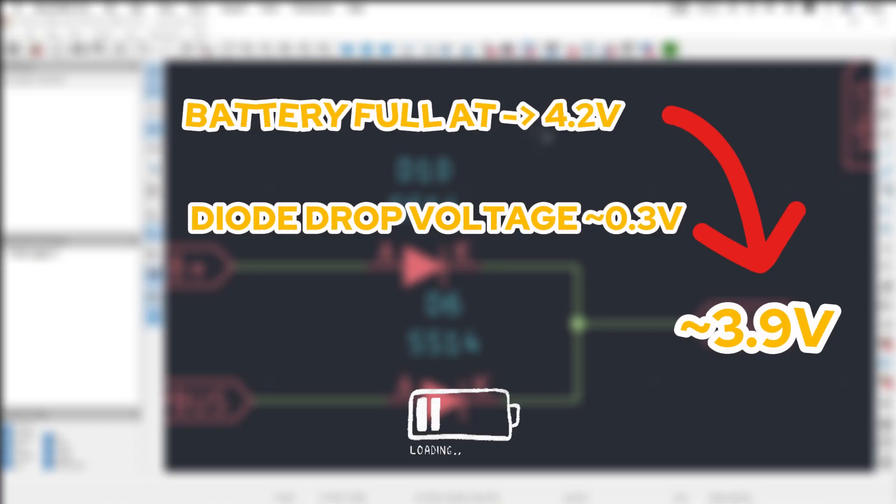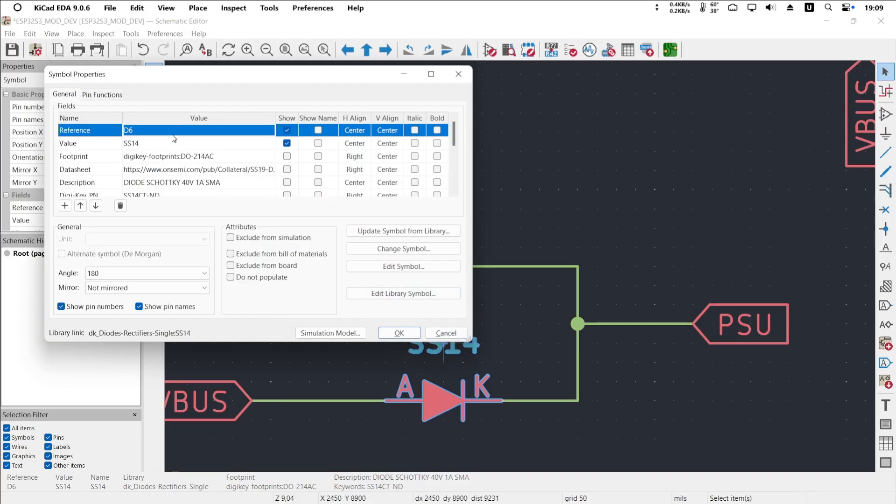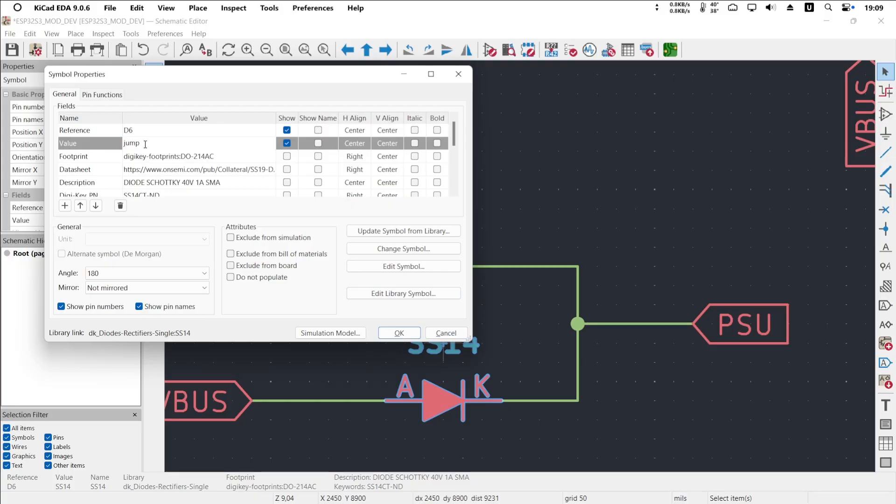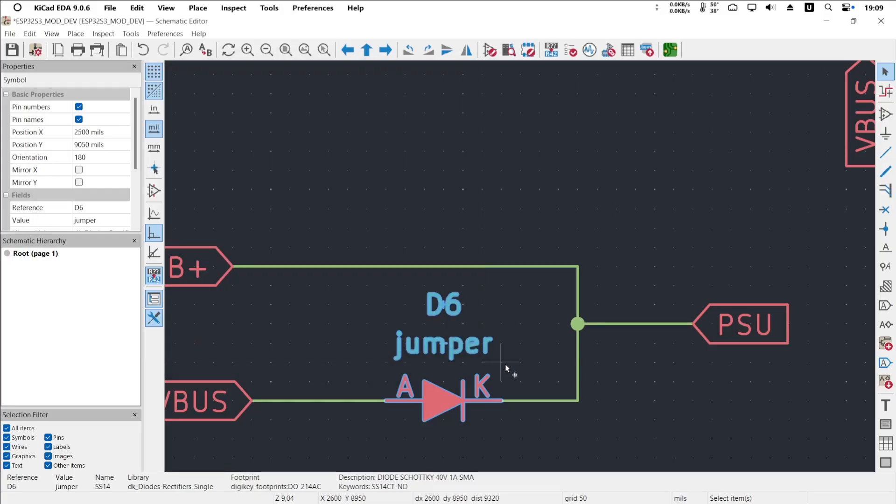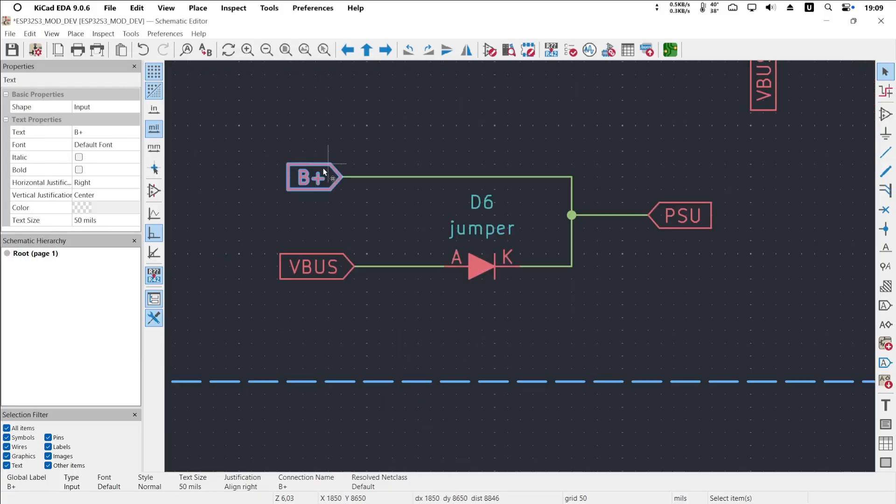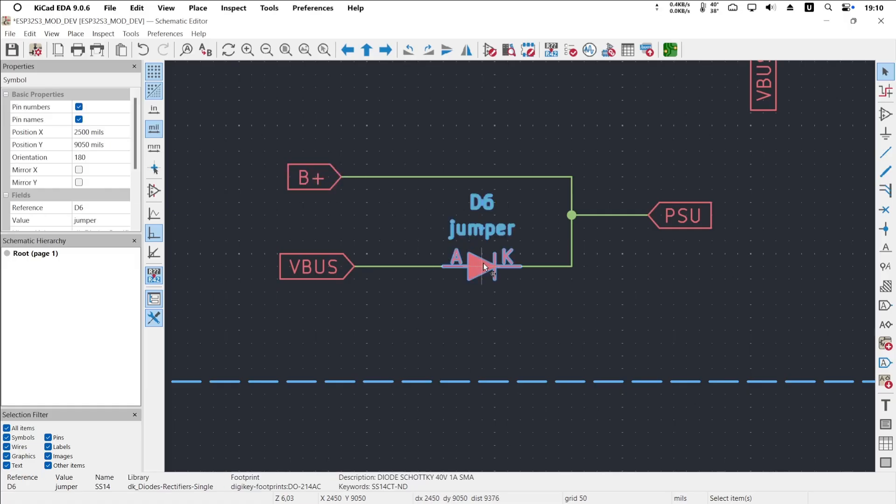So instead of using a diode, the simplest solution I chose was to replace the diode with a jumper. If I'm using battery power, I do not short the USB jumper. USB is used only for charging, firmware flashing, and debugging. If I'm not using the battery and only powering from USB, I simply short the jumper and run directly from USB power.